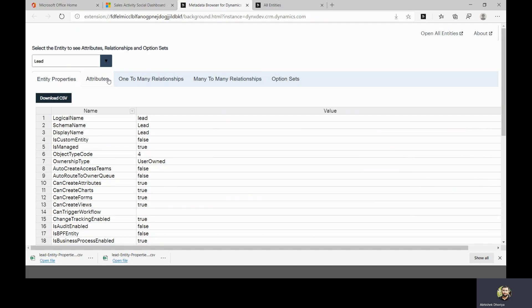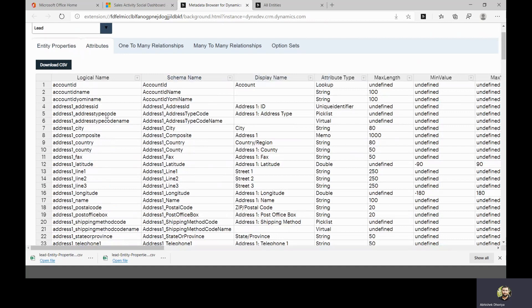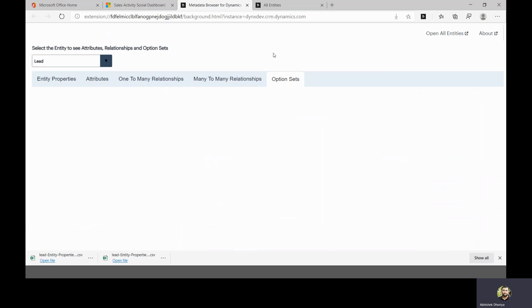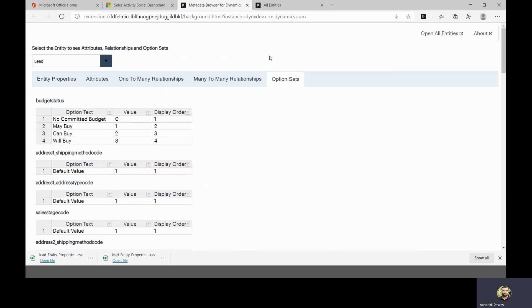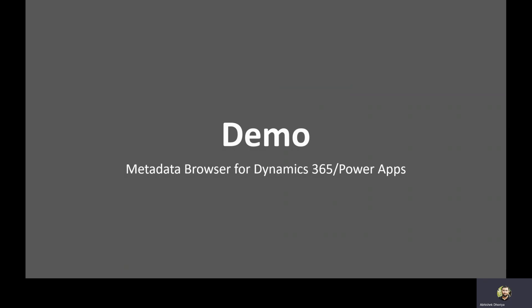This becomes very useful especially when writing code — you don't need to search for the logical name or schema name of a particular entity or attribute. You can also browse local option set values and their labels, and navigate all one-to-many and many-to-many relationships. You can download each piece of information into a CSV file as well. This is how this tool becomes very useful for day-to-day development activities.